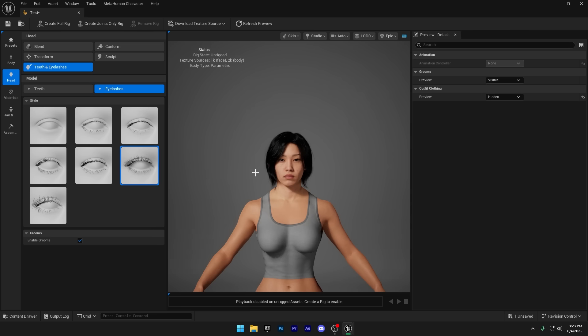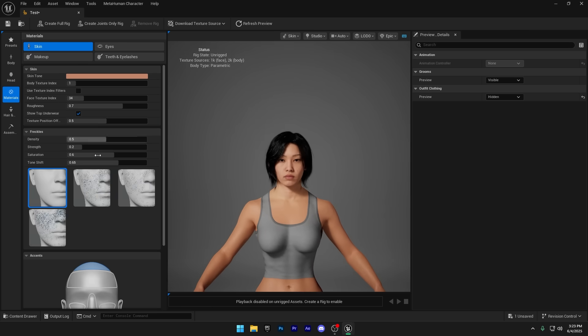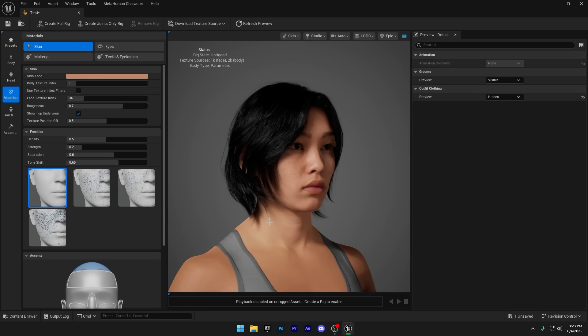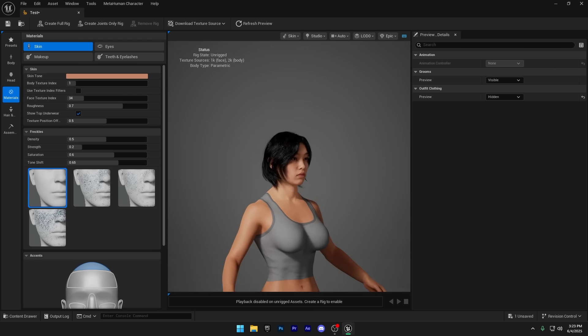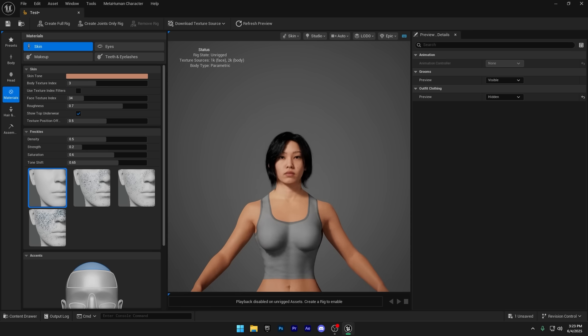Once you're done sculpting the face, it's time to move on to the Materials section. Here, we've got a Body Texture Index to choose from. These control the overall skin texture and detail. Just pick the one that fits your character best, whether you're going for something realistic or more stylized and humanoid. I'm going with texture number three for the body.